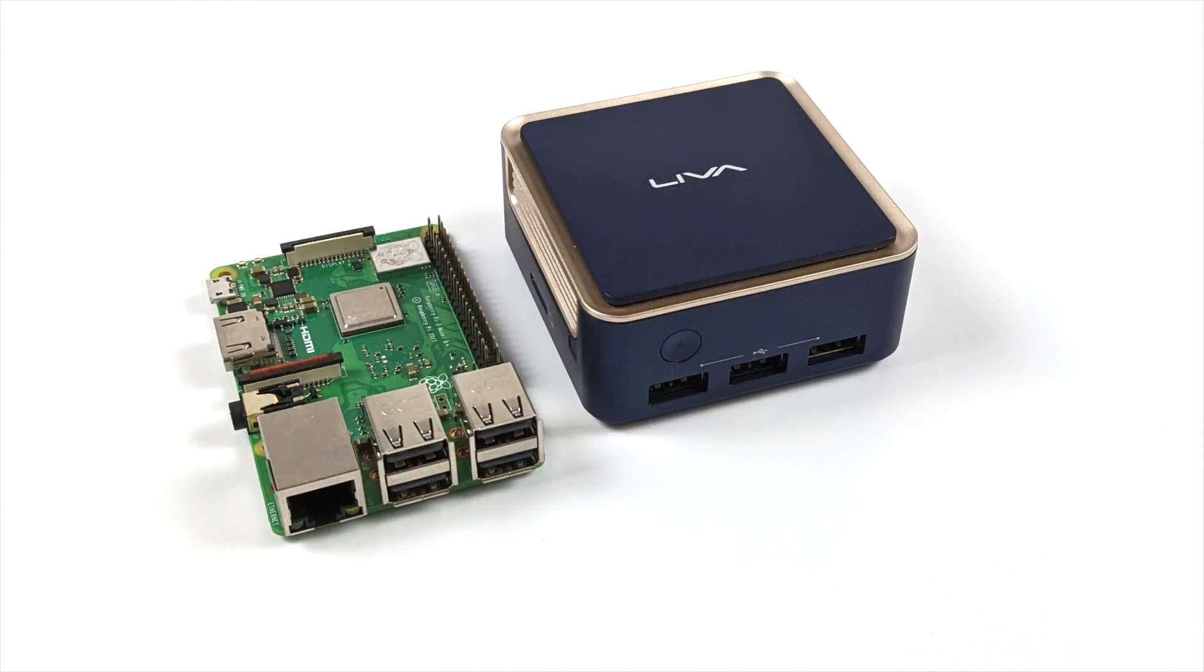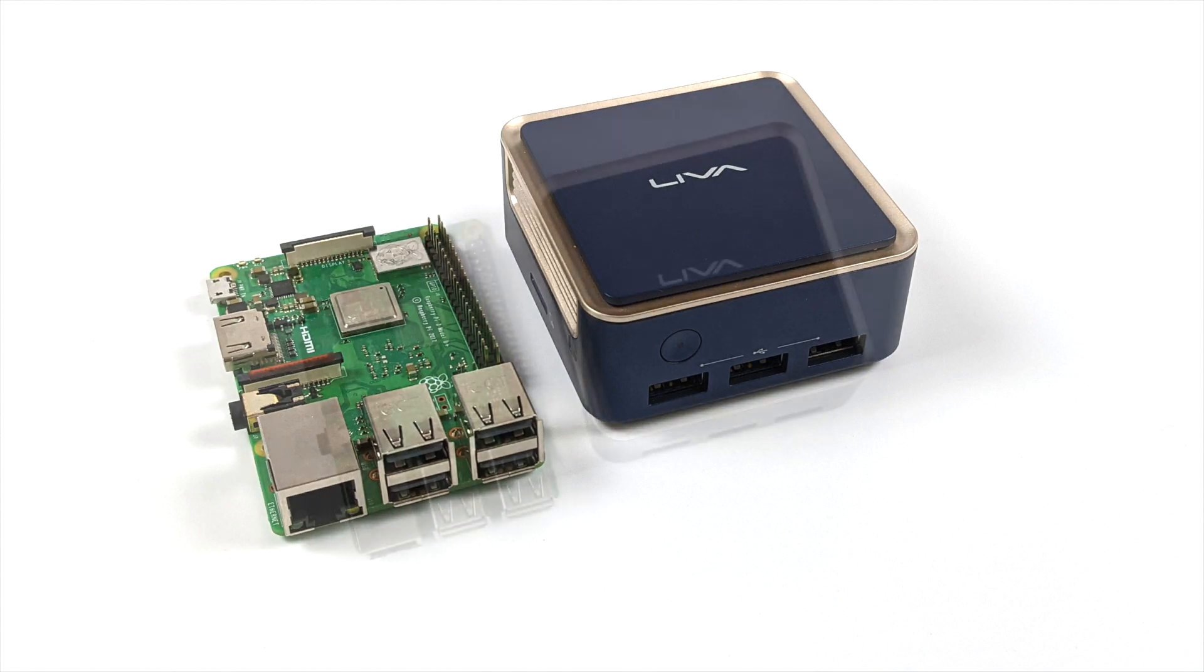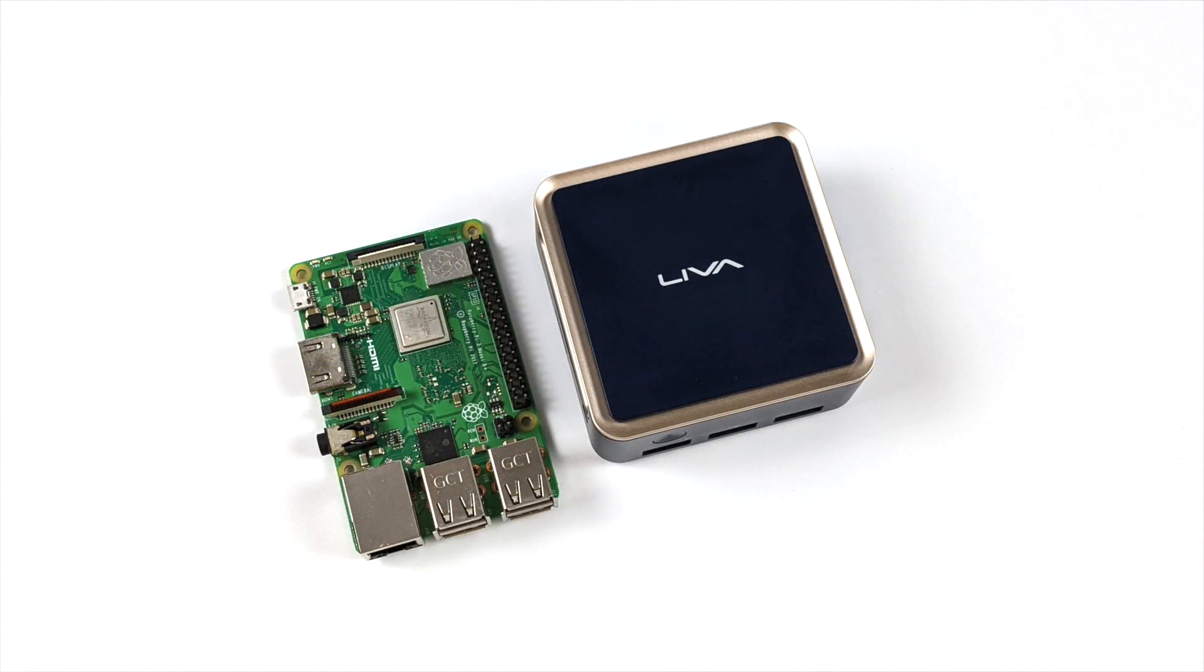And just to give you an idea of the size, here's the Q1 compared to a Raspberry Pi 3. As you can see, this Windows 10 mini PC is absolutely tiny.